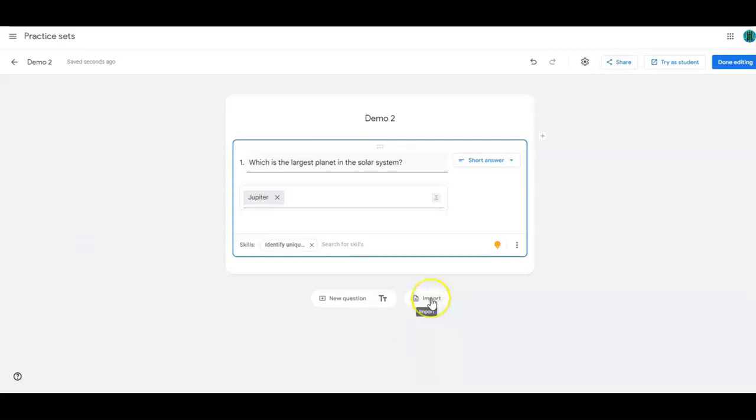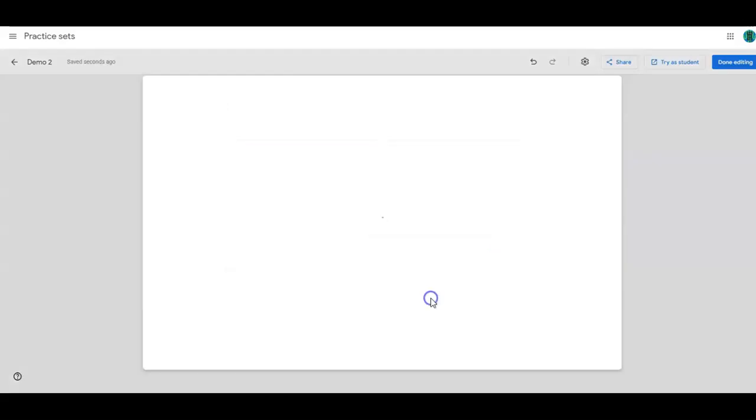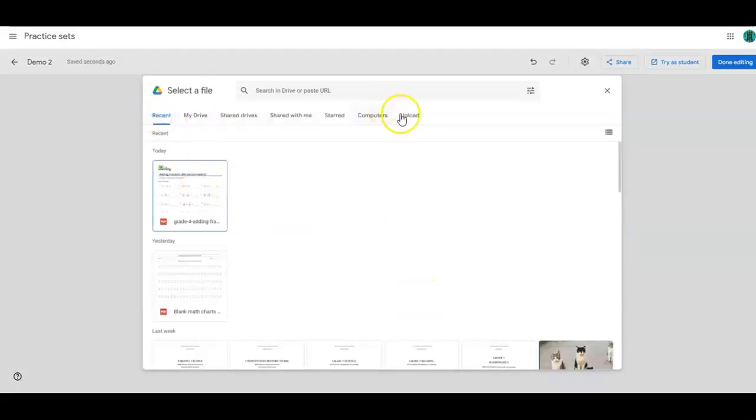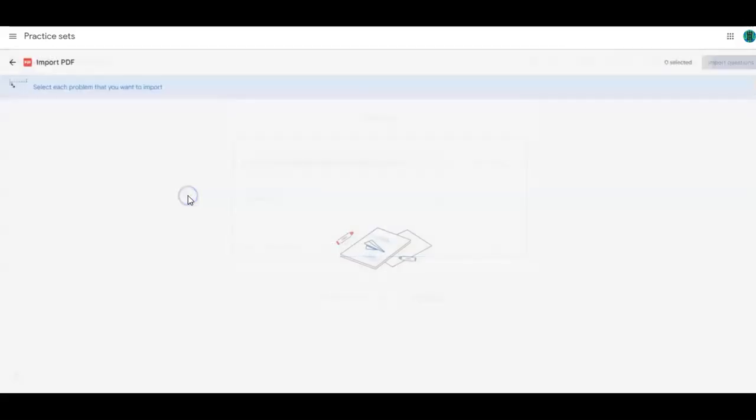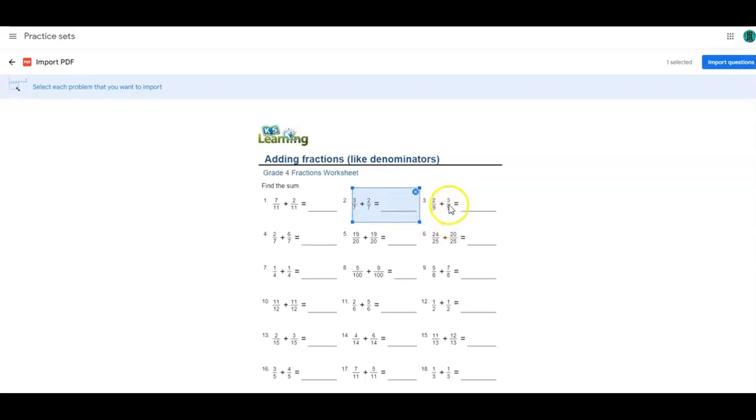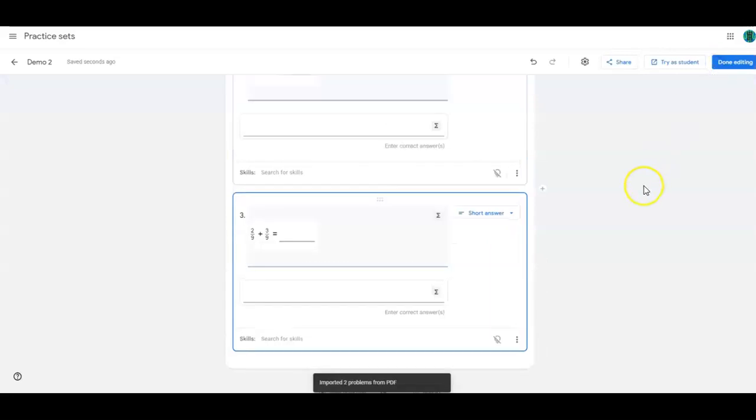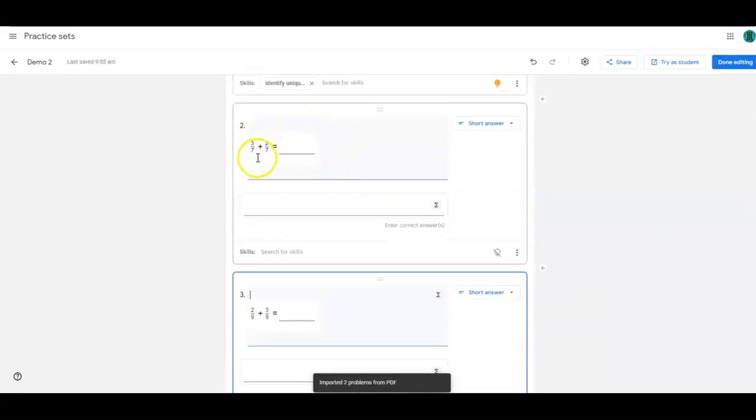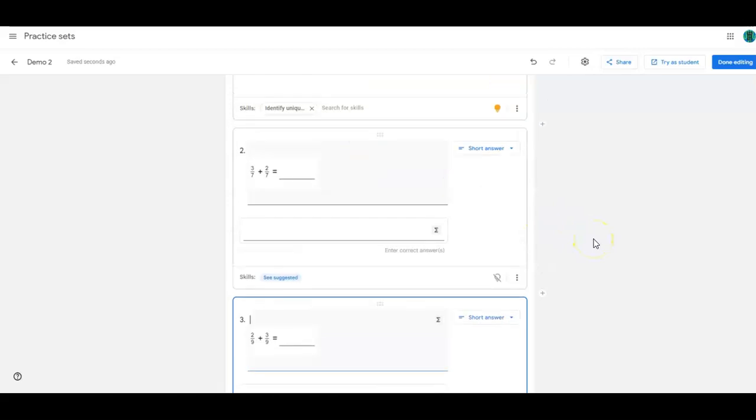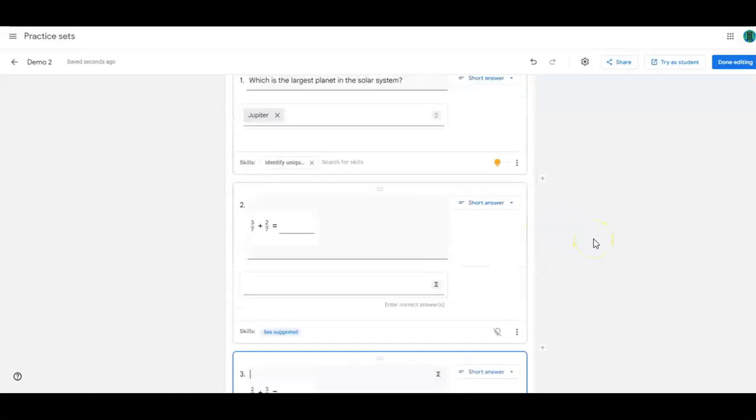I want to show you two other things in the Create part of this. One is that you can import questions from PDF. So you go here, it is going to go to your recents, but you can pull those from anywhere, upload. And it's pretty nifty because you can pick more than one. So you just start selecting problems. And then click import the questions. And it'll drop those in there. Do you see how it's an image? So this is where I ran into trouble before when it wasn't clear enough for my students to be able to read. So that's something you should be aware of.